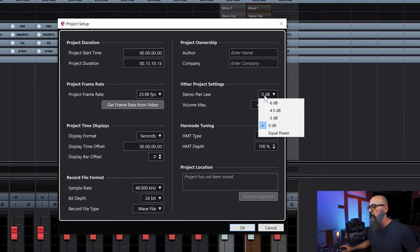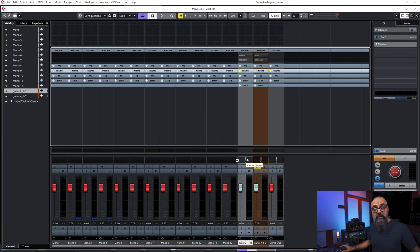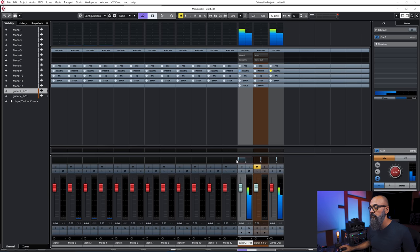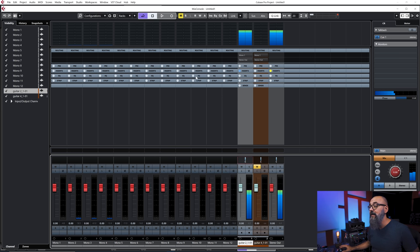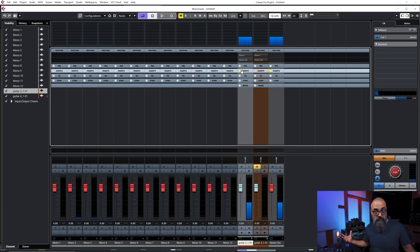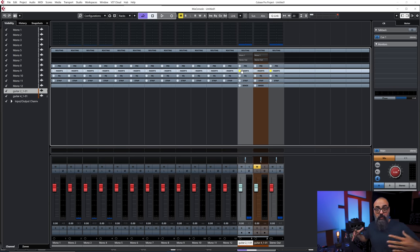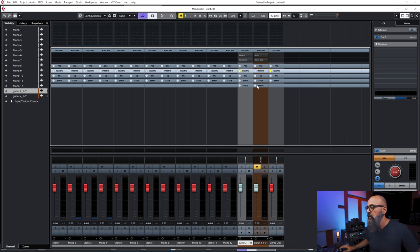It sounds a bit louder. This is what's happening when there's no compensation: when the signal comes out of both speakers, we perceive it 3 dB louder. So I'm going to bring my pan law down by 3 dB and do the same thing again. It sounds way more equal in level. Now we have a more constant level across the board when we go from left to center to right and vice versa. This is essentially what pan law does — it compensates for that level so it stays as equal as possible.